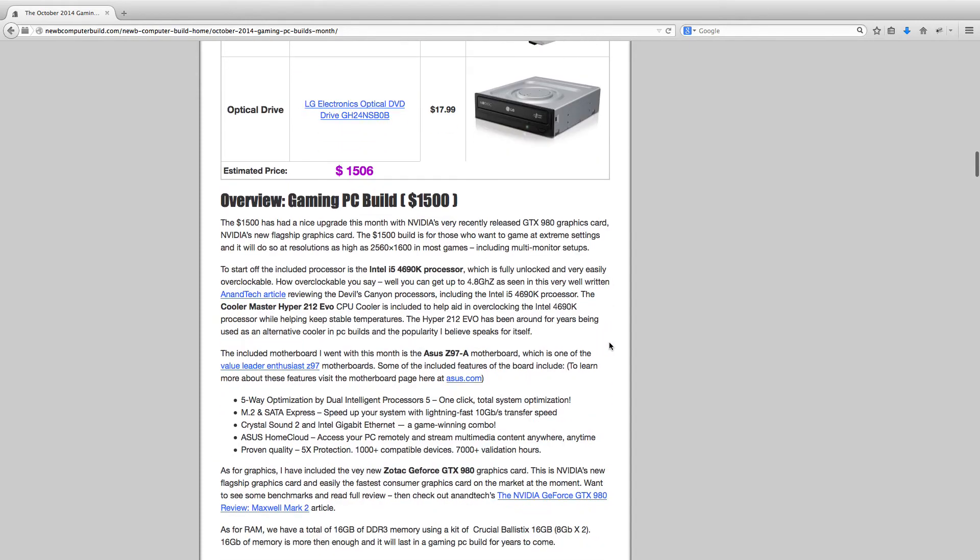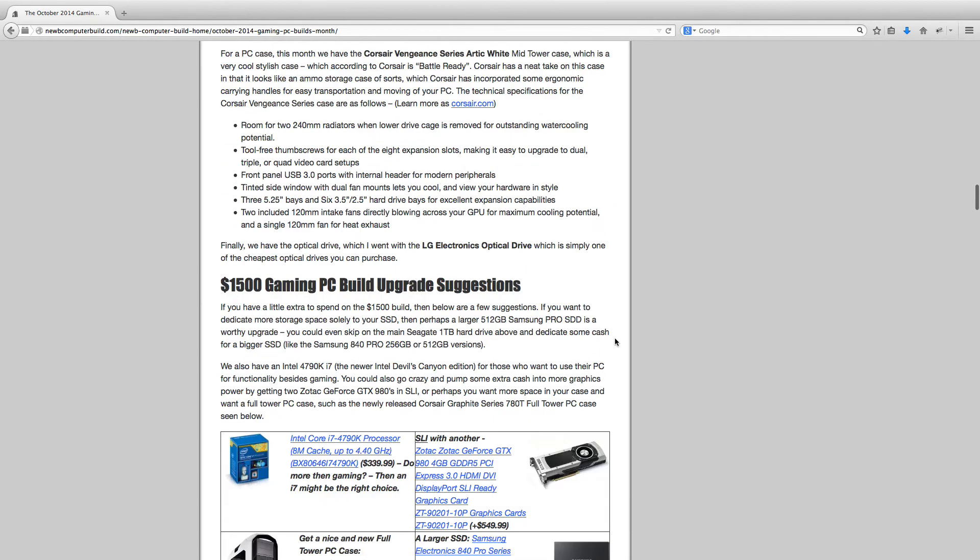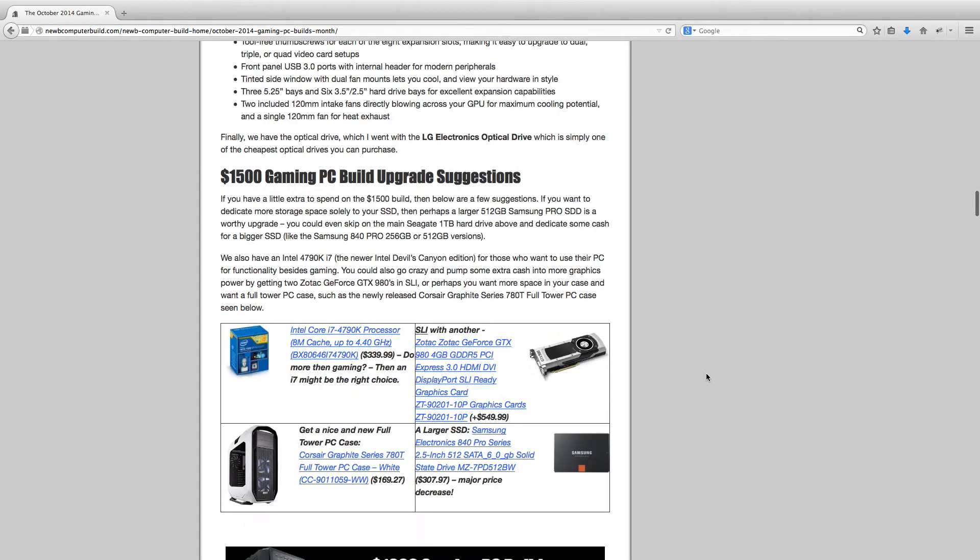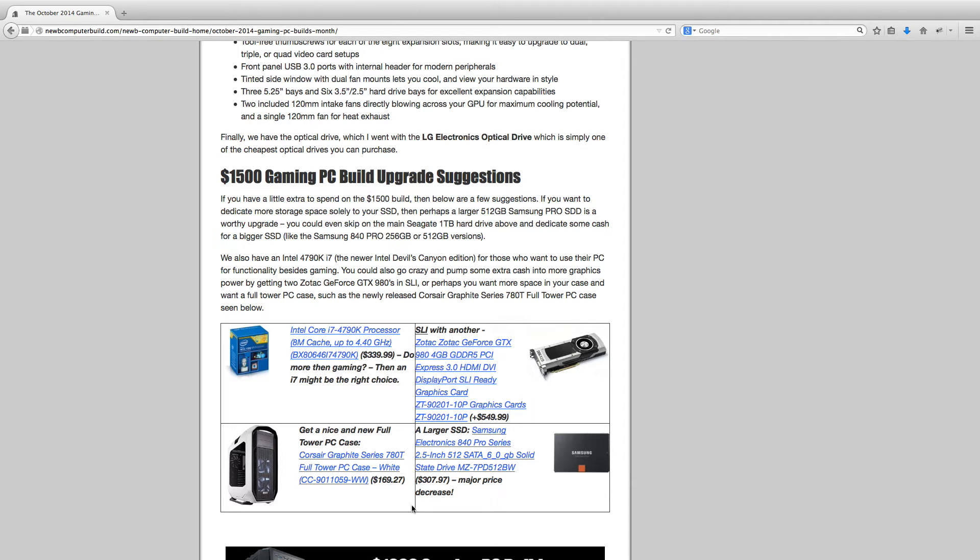For those who have a little more to spend or want some alternative ideas or upgrades for the future, there's also these upgrade suggestions for the $1500 build. If you want an i7, you can go with the i7 4790K for $339.99. You can bump it up to a full tower PC case. This one is a very nice one, a Corsair Graphite Series 780T for $169.27. Or perhaps you want to go crazy with the graphics, you can SLI with another Zotac GTX 980 graphics card. It will cost you another $550. Or you can go to a larger SSD such as this Samsung Electronic 840 Pro 512GB. It has gone down significantly in price, it might be due to the 850 that was released last month. So it's a great purchase right now for $307.97.